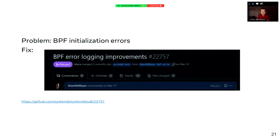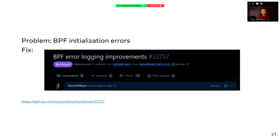One of the issues we found in 251 — this was still relatively minor — was that we started seeing a large number of BPF initialization errors from the system itself. This was pretty much fixed by dropping the logging level to debug in a few cases, to avoid excessively spamming the logs when a specific BPF feature was not available in the kernel.